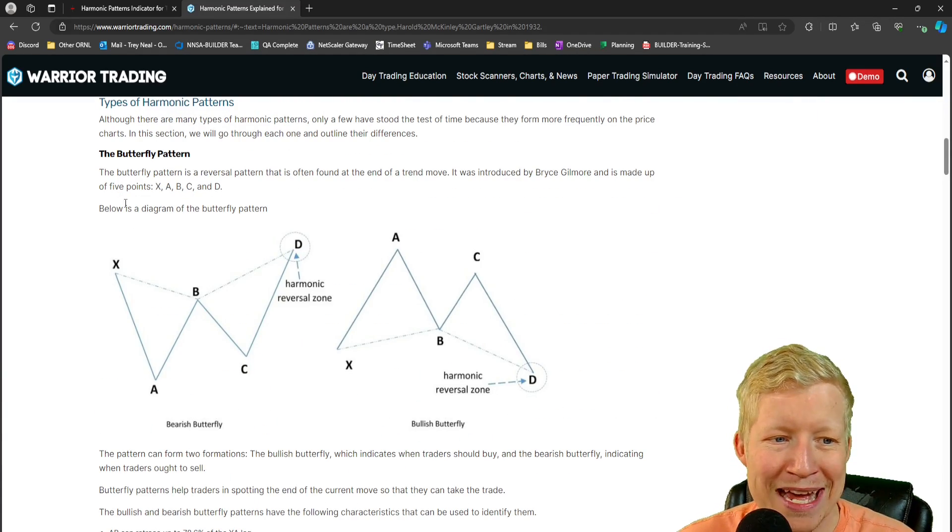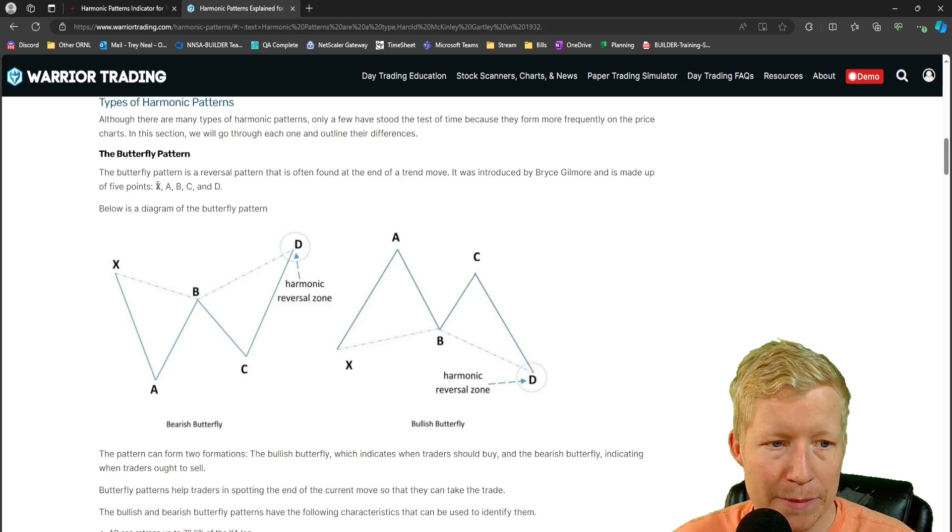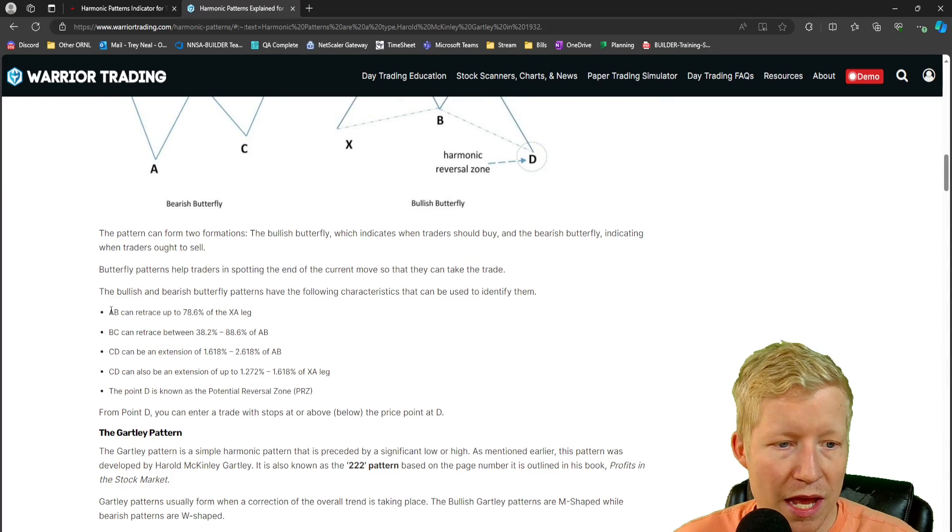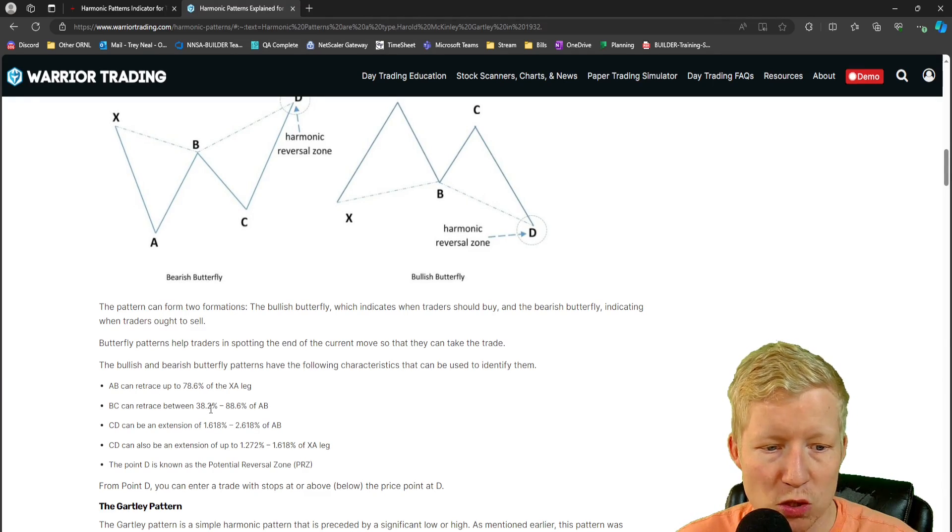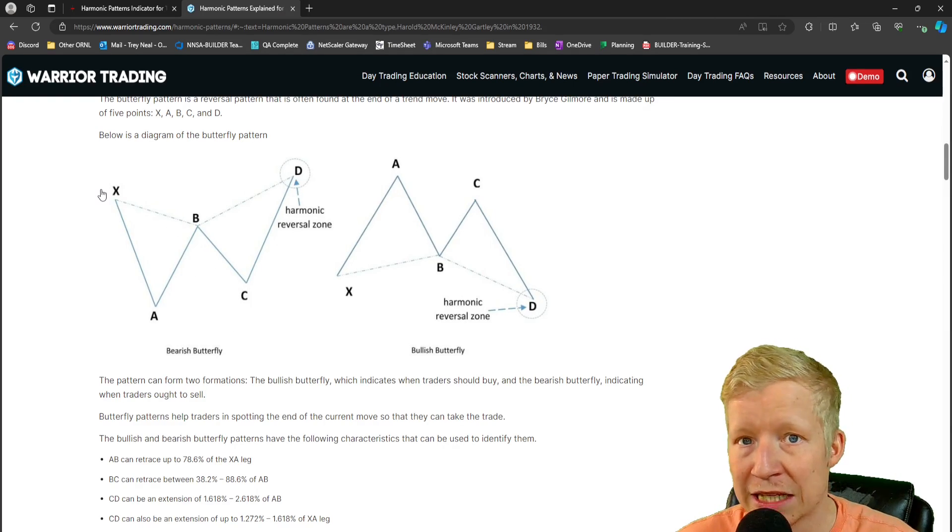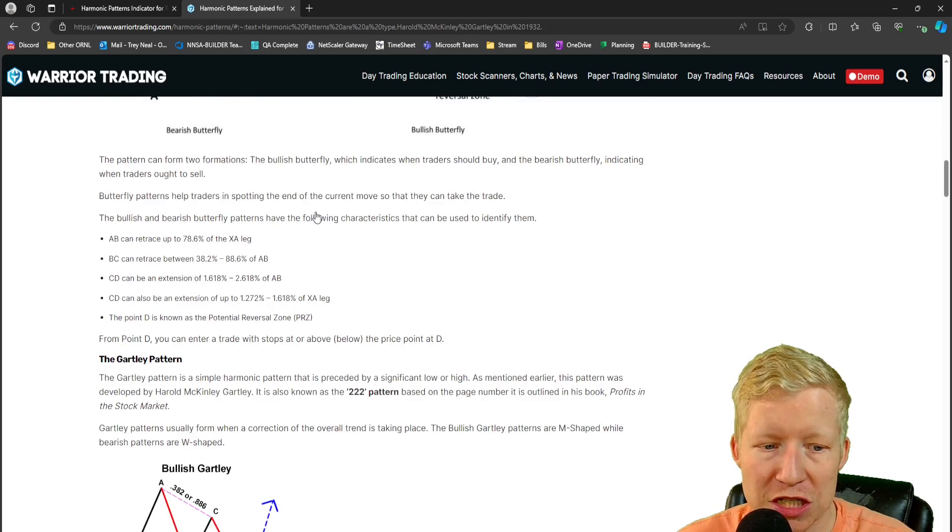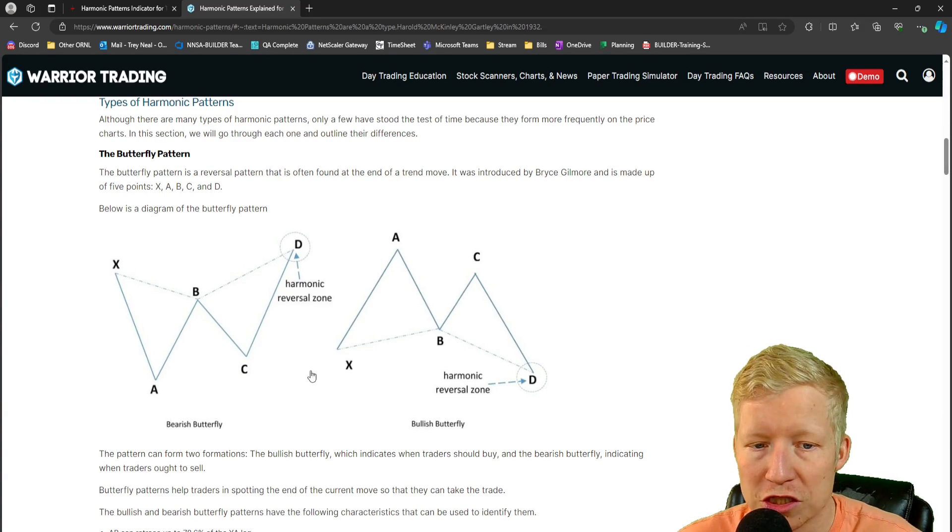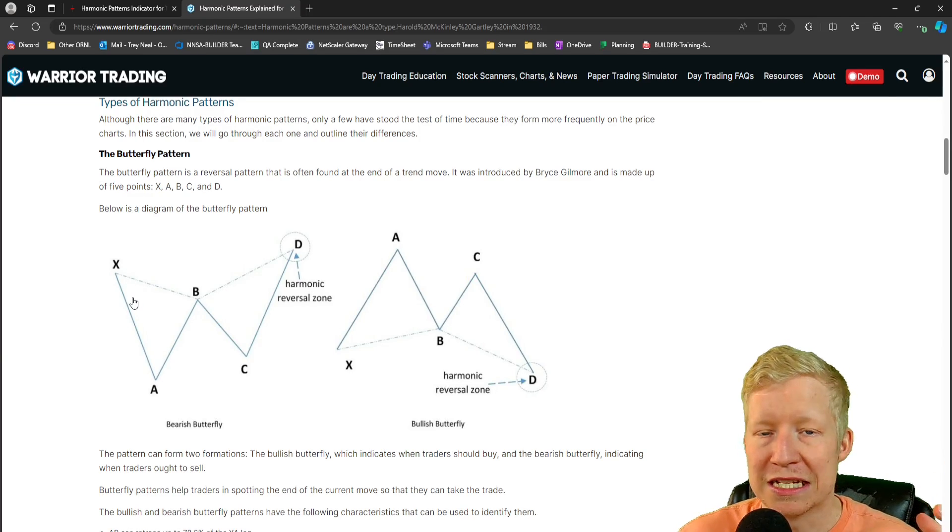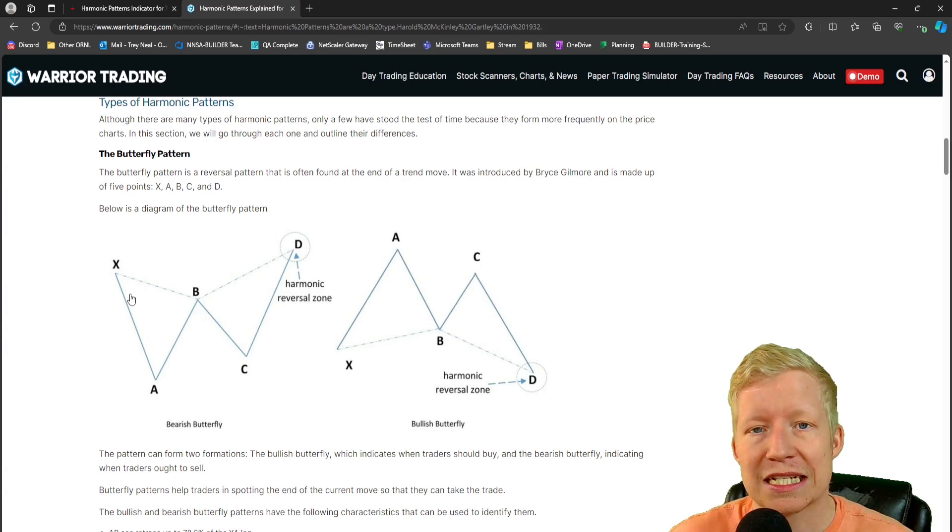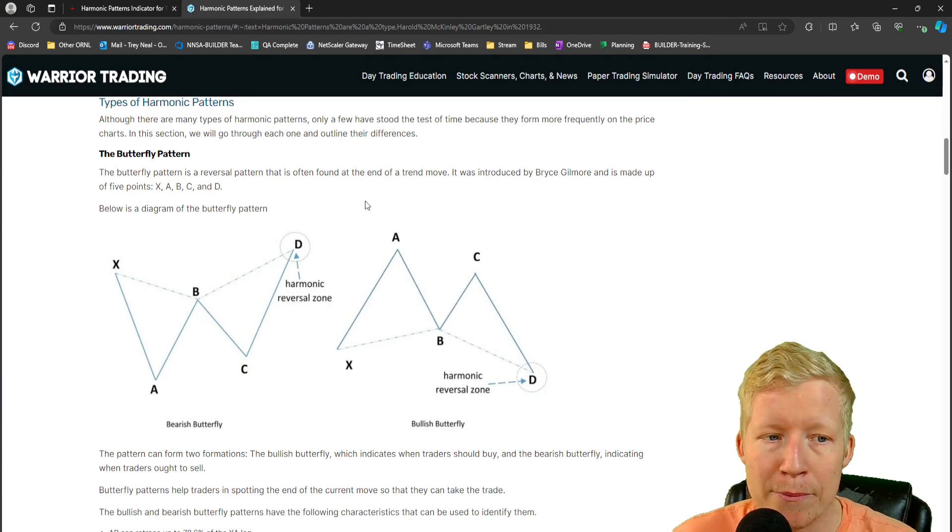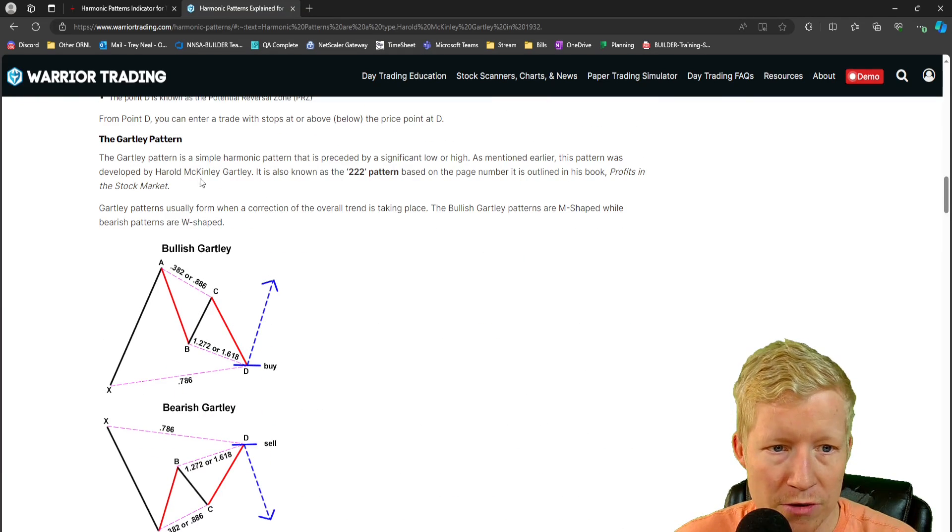What are harmonic patterns? Harmonic patterns are trend reversal patterns that are based on Fibonacci extensions, retracement levels and geometric structures. These patterns provide traders with potential reversal zones. Let's look at some examples. The butterfly is a reversal pattern often found at the end of a trend move. It's made up of five points: X, A, B, C, and D. AB can retrace up to 78.6% of the XA leg. BC can retrace between 38.2% and 86% of the AB leg. It's very much Fibonacci sort of retracement trend analysis, which is fine.